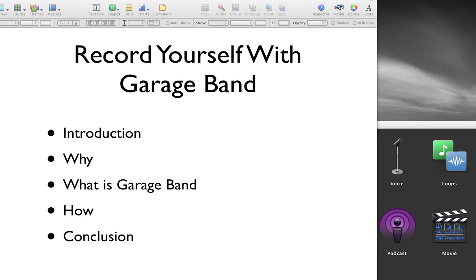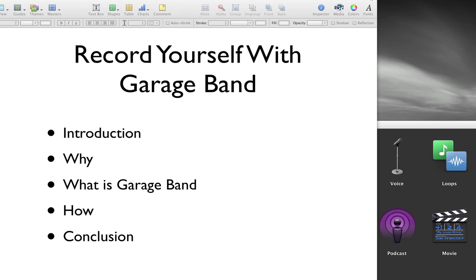This video is to show you how to record yourself with GarageBand. Hi, I'm Laurie Thayer, author and creator of laurithayer.com and contributing author at lifehack.org. Today I want to introduce you to an application called GarageBand and show you how you can use it to record your voice.